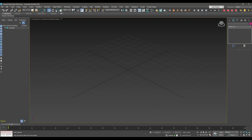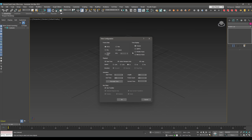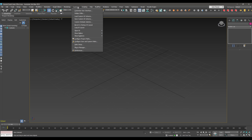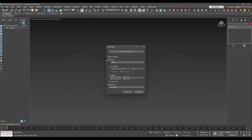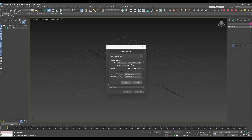First, go to the timeline settings. Leave it as NTSC for the frame rate and increase the animation time up to 400 frames. Then go to Customize > Unit Settings and choose meters in the metric section. Go to System Unit Setup and choose 10 centimeters per system unit scale.